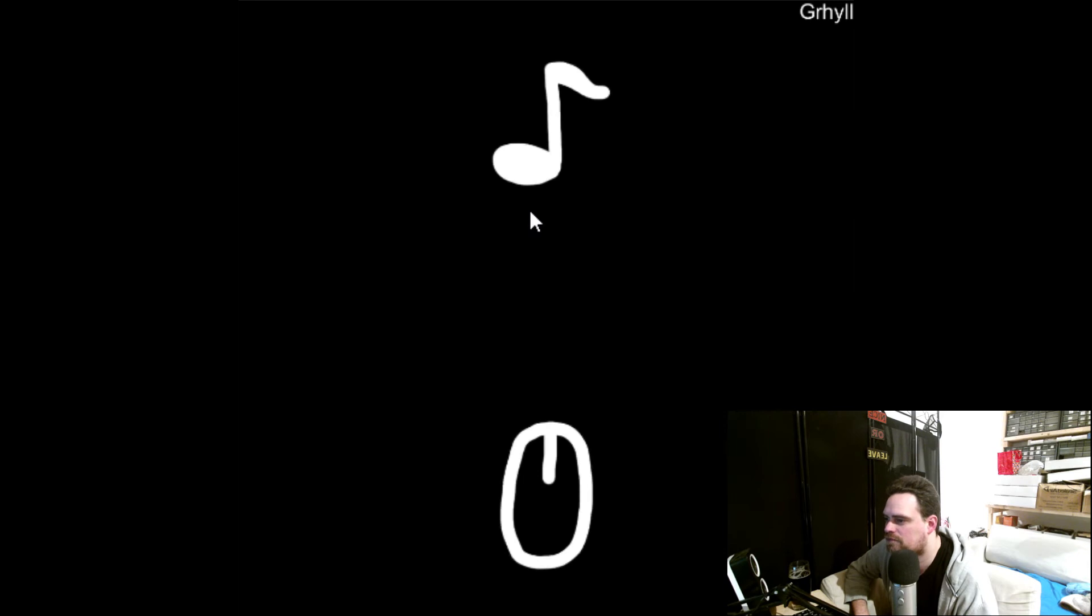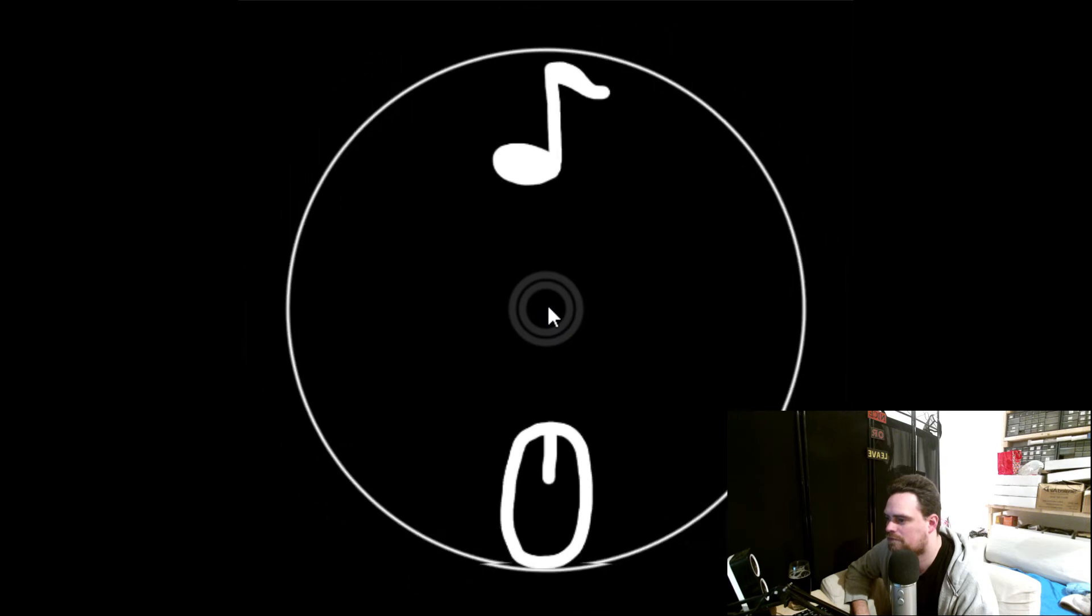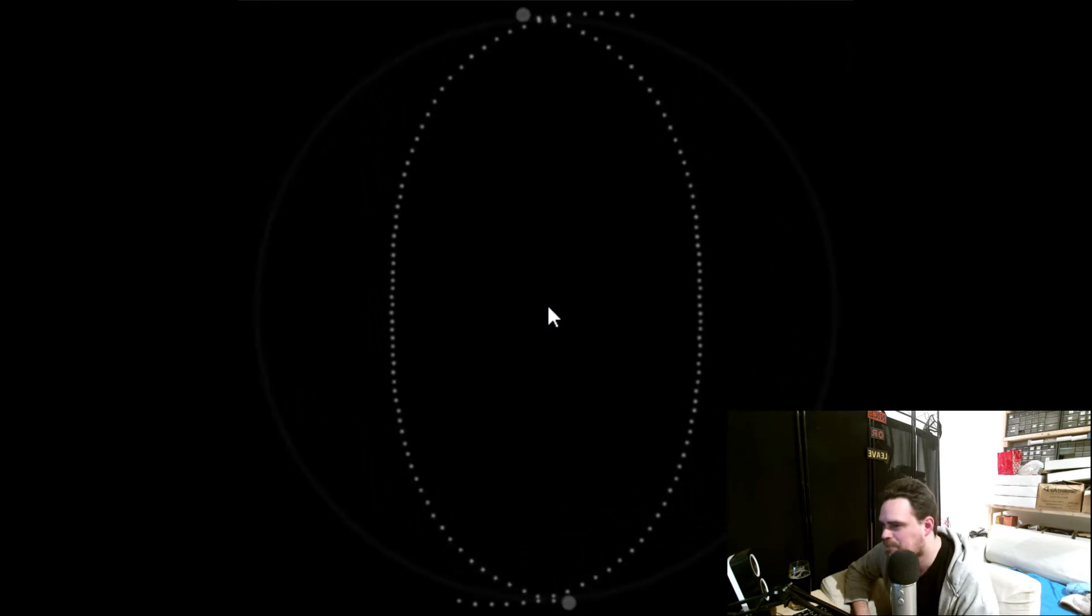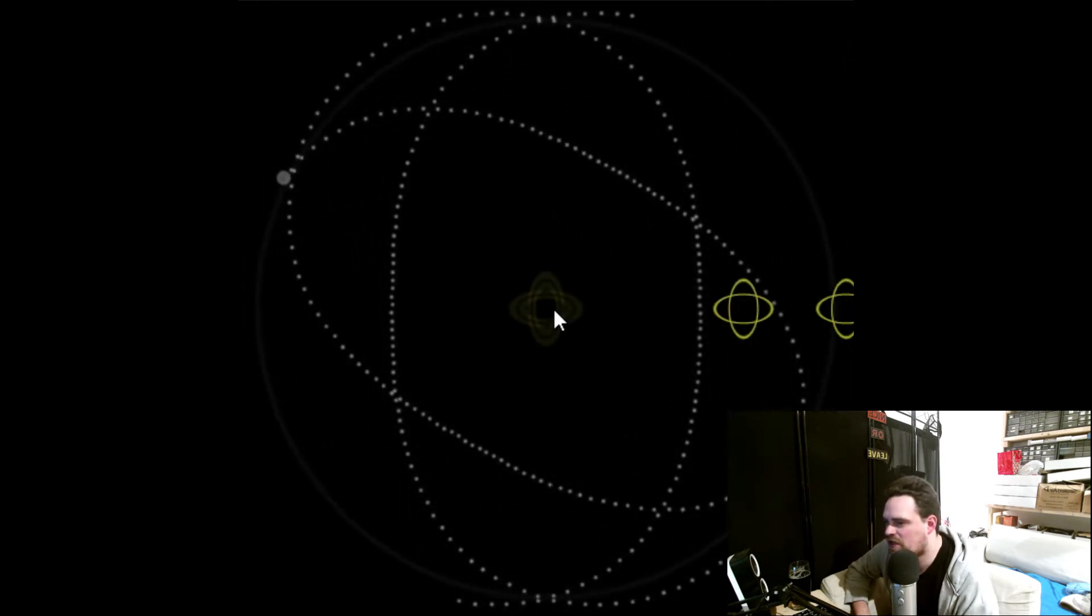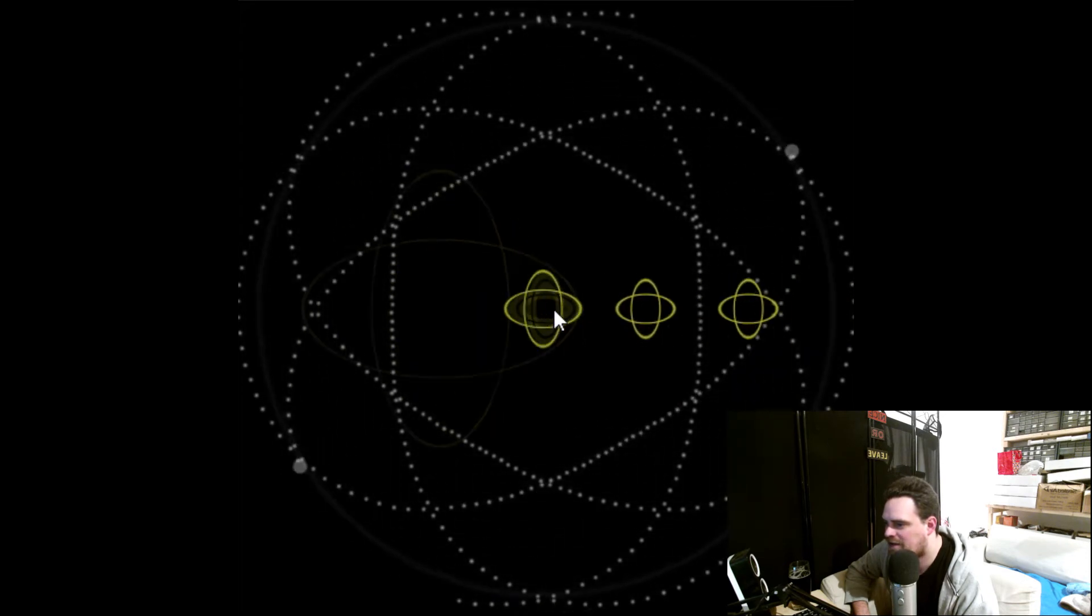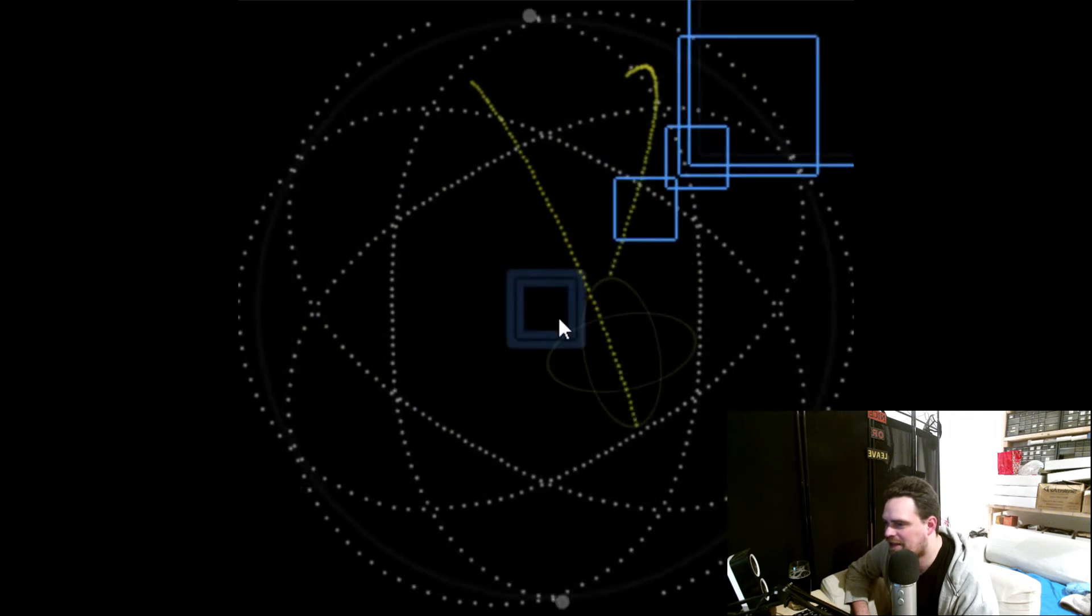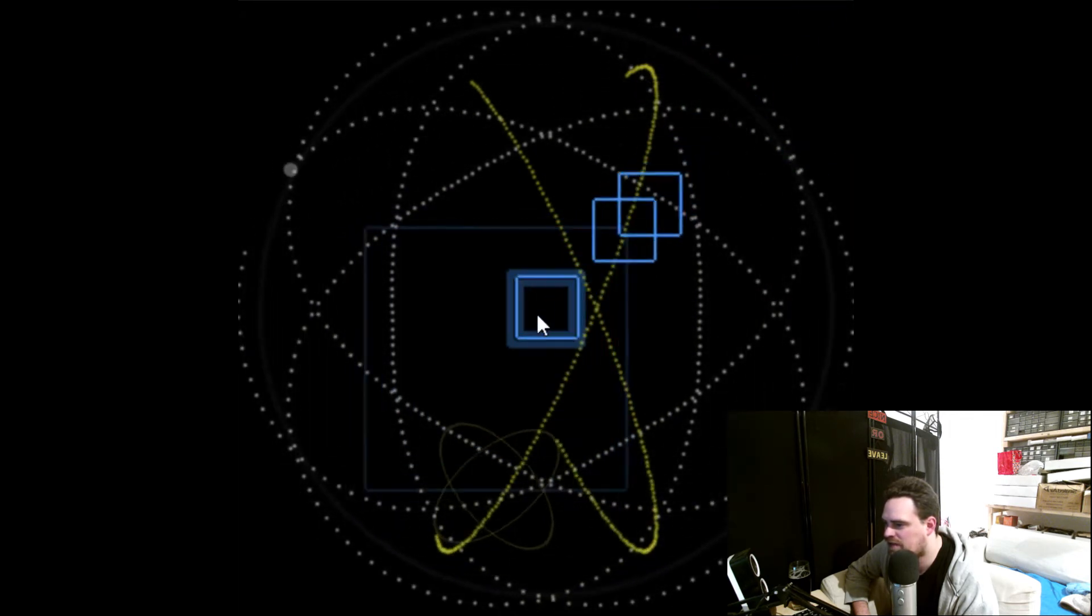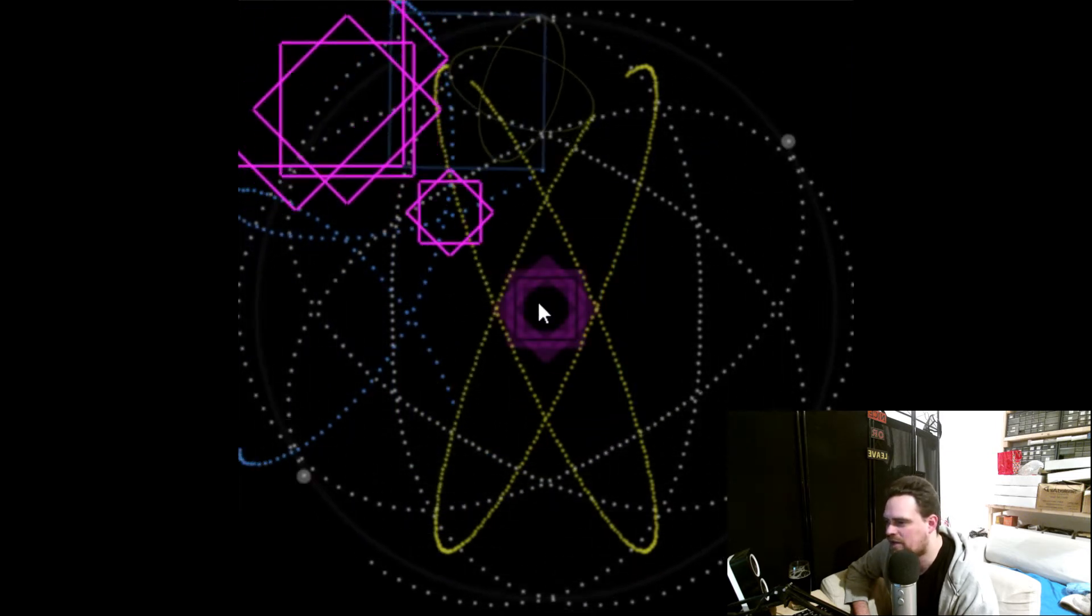I'm going to play that again because I think I noticed something, and I want to see if I'm right. Okay. So it seems like every shape I hit adds another color to this grid, to this picture, this pattern.